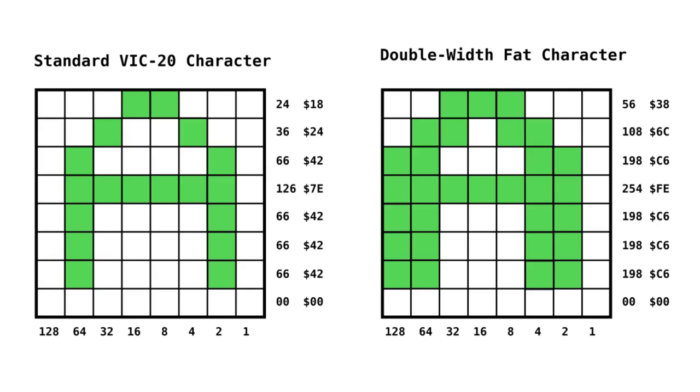On the left-hand side, we can see the standard VIC-20 character set. If we look at the letter A, the first row is 24, that's bits 16 and 8. On the right-hand side, we double that value. 24 times 2 is 48.